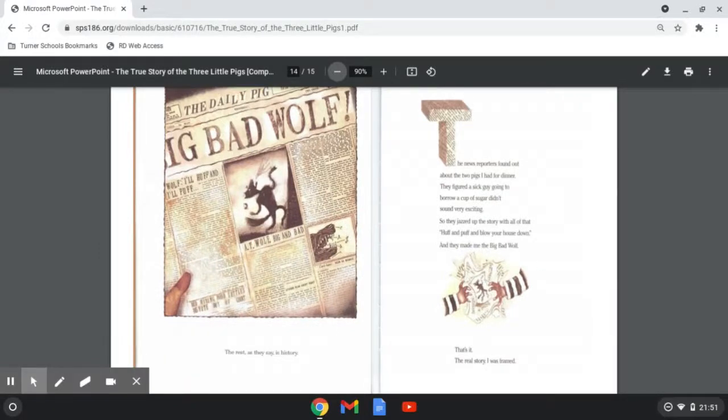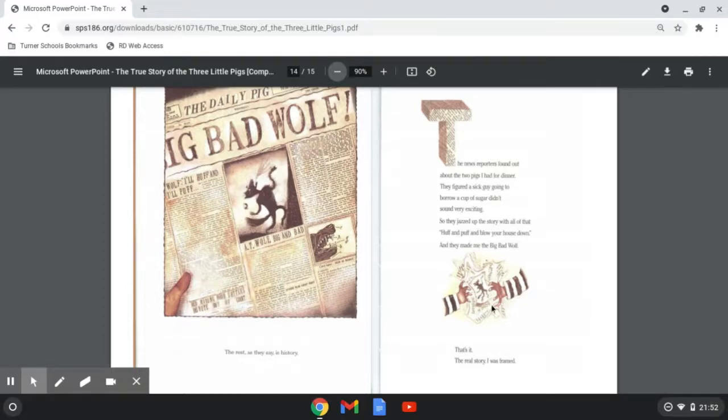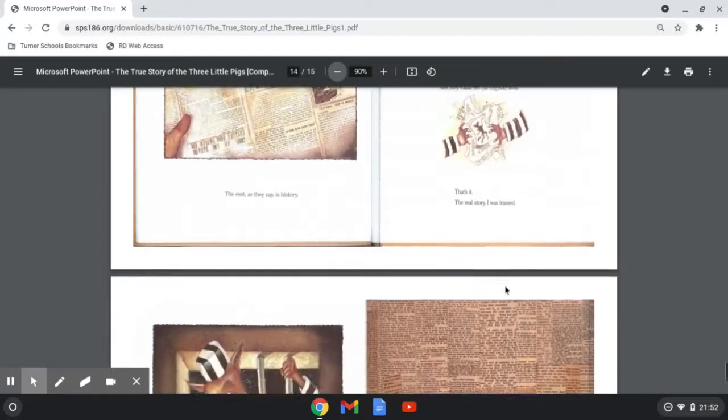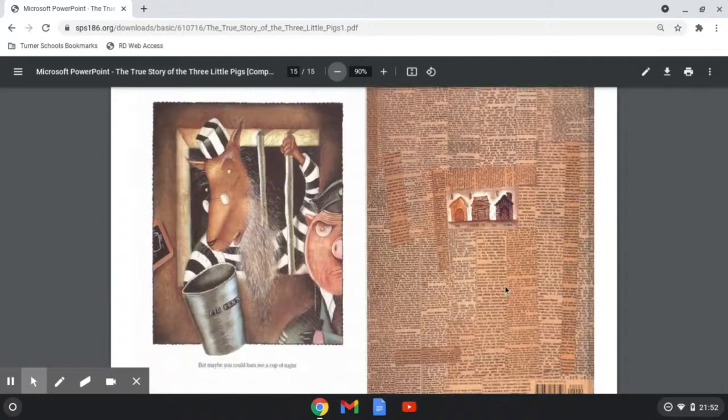The news reporters found out about the two pigs I had for dinner. They figured a sick guy going to borrow a cup of sugar didn't sound very exciting. So they jazzed up the story with all of that huff and puff and blow your house down. And they made me the Big Bad Wolf. That's it. The real story. I was framed. But maybe you could loan me a cup of sugar.